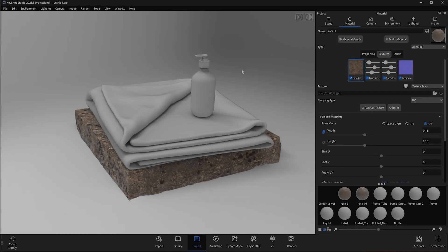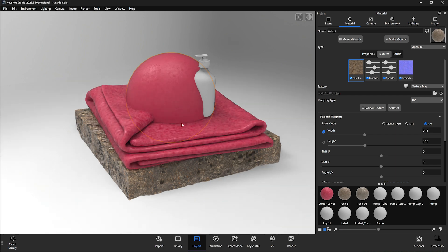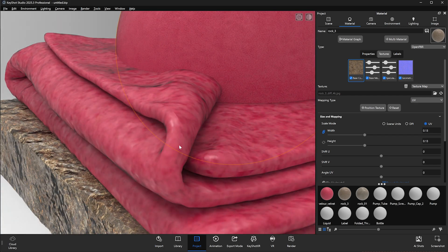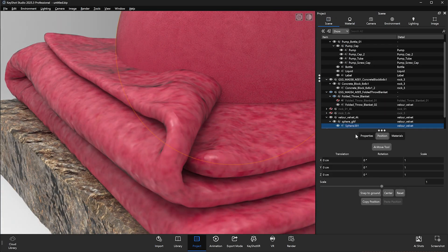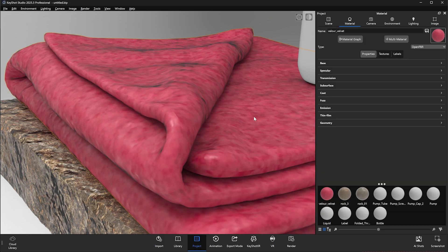Again, we'll download the imported material and then apply it to our scene. It does work, but we can find something better.